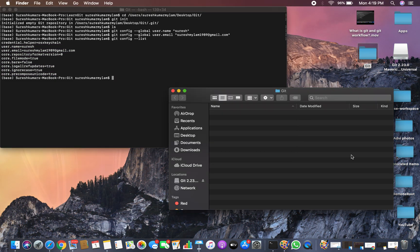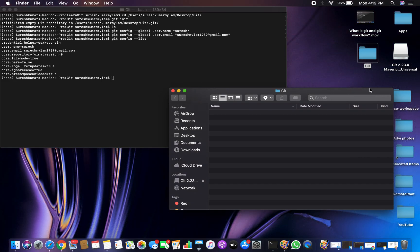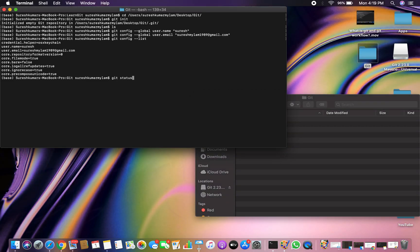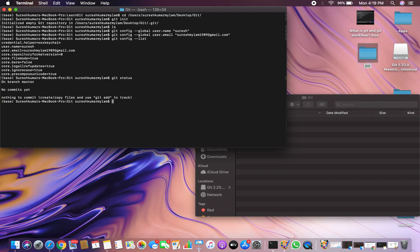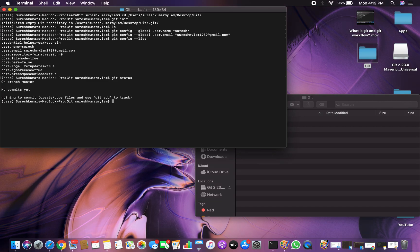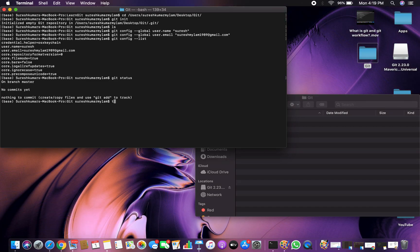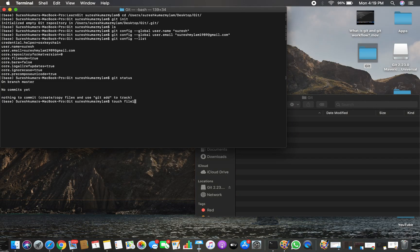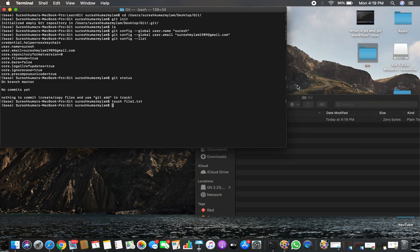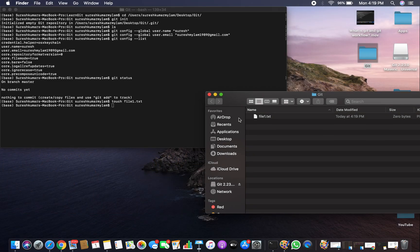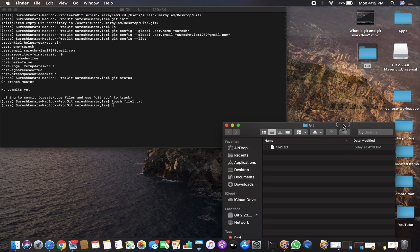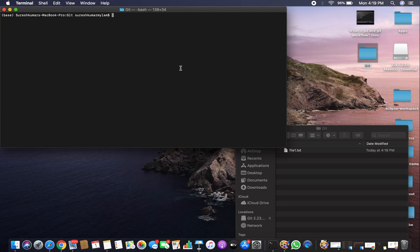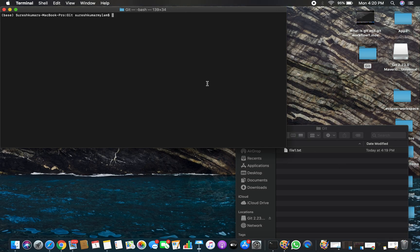Now let's create a file in this folder. Git is initialized here and will track changes. Before creating a file, let's check git status. It shows: on branch master, no commits yet — there is nothing committed. Now I'm going to create a file called file1.txt. You can see the file has been created in this particular folder.